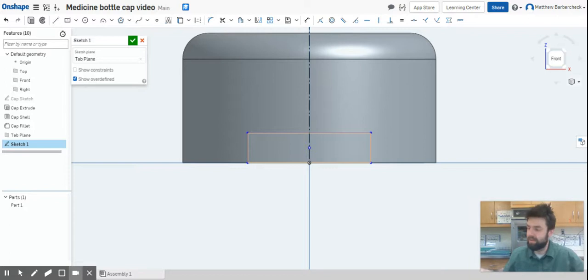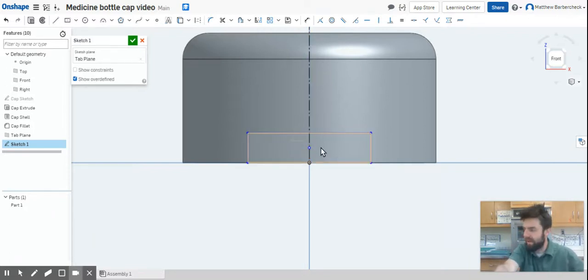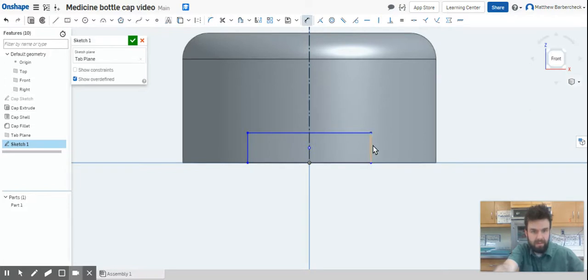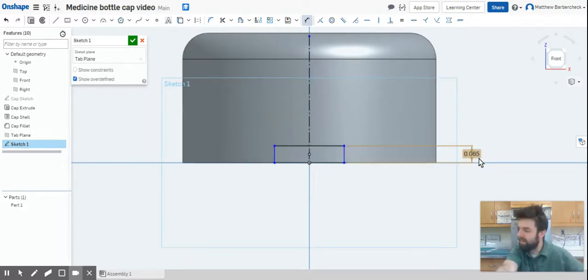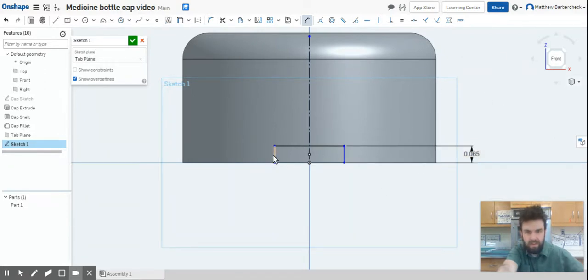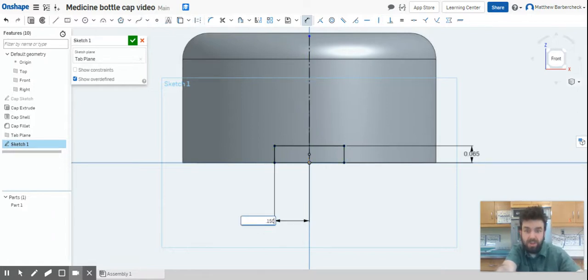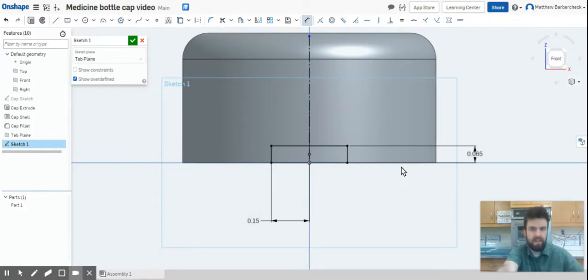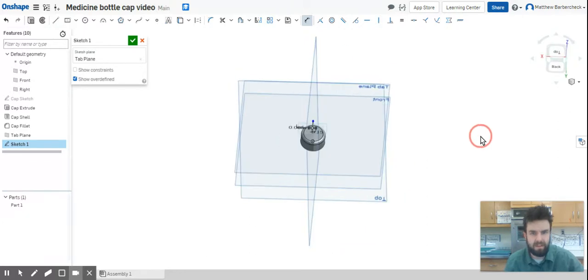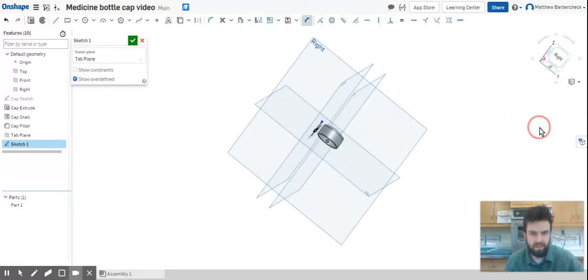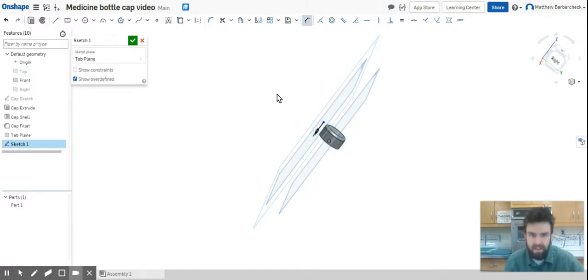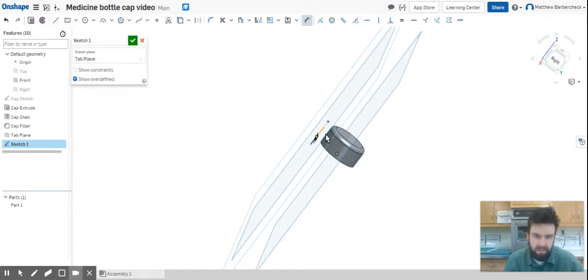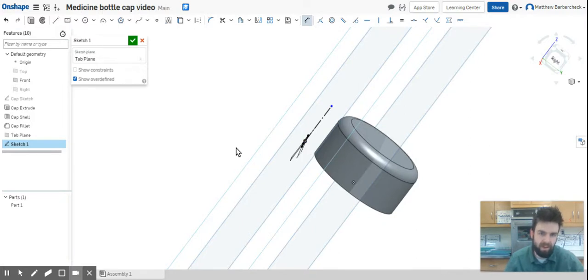Those dimensions are as follows: we want a height of 0.065, and then we want a distance from here to the center line of 0.15. Because it's a center point rectangle, that should be all the dimensions we need to fully define it, and it is. We've got a fully black rectangle here. Now I'm going to hide these planes so you have a better idea what's going on here. We've sketched this rectangle way out here away from the bottle cap.